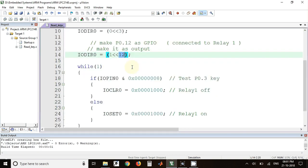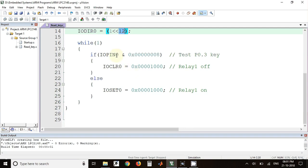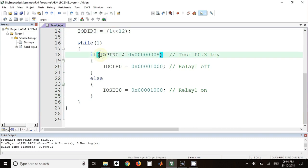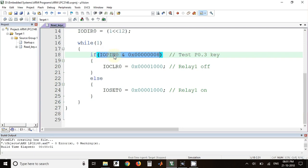After that, we have written a program for a single key which is connected to P0.3. Whether the key is pressed or not can be found out with the help of this expression. This is a mask value and this is the actual status of the port 0 register.